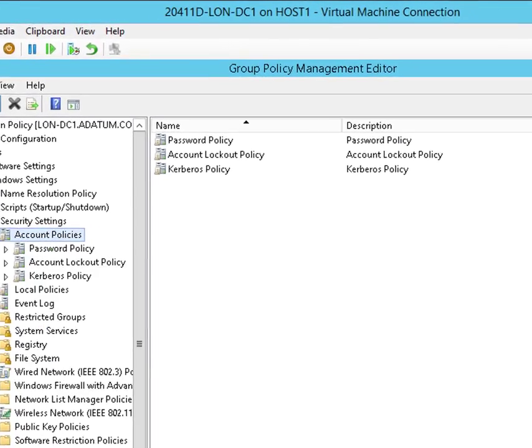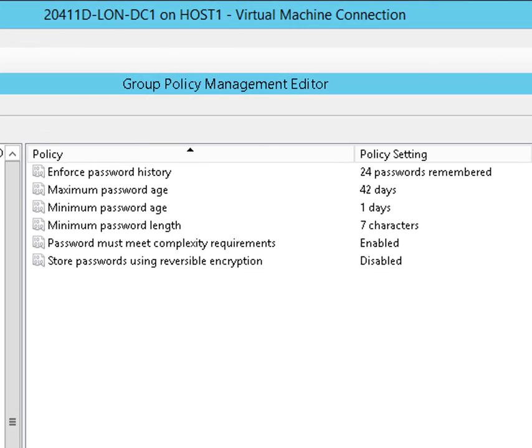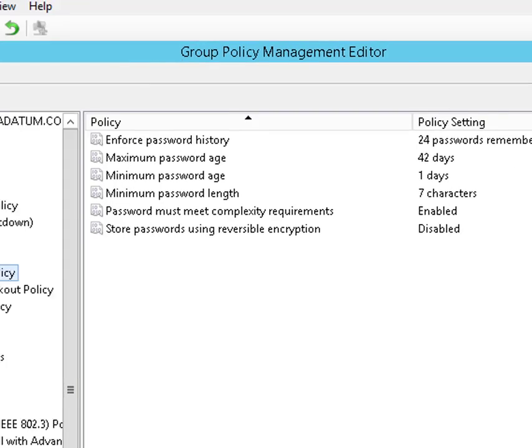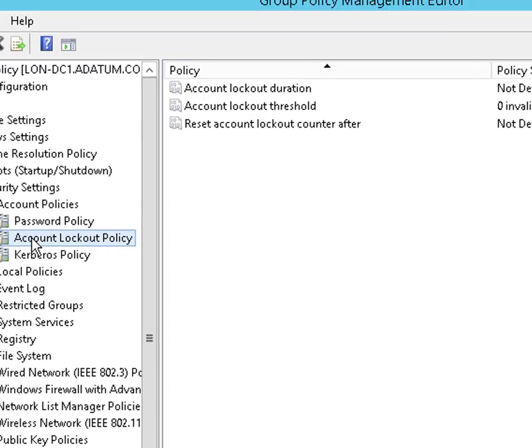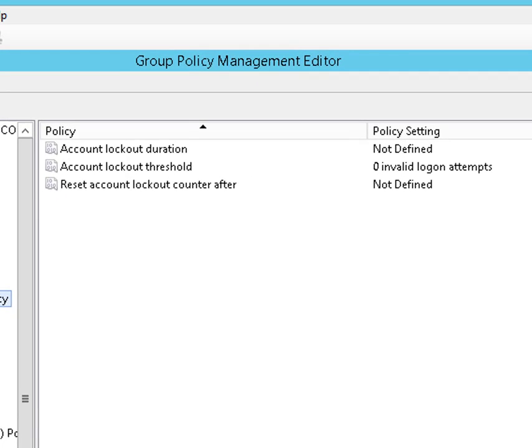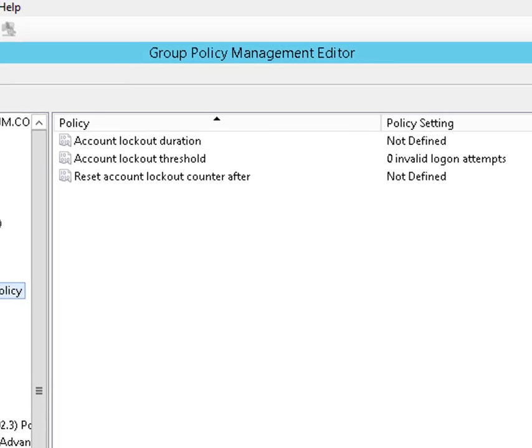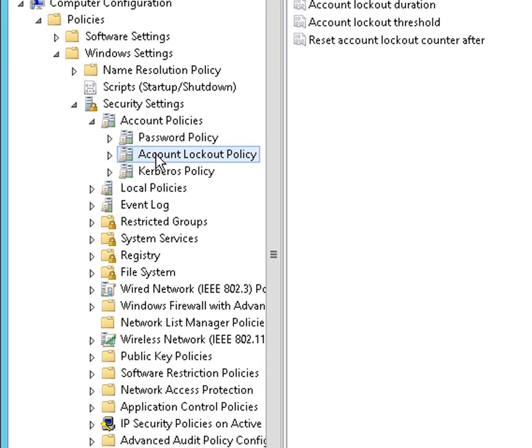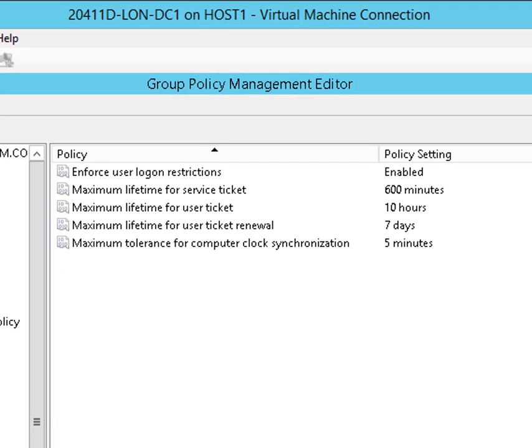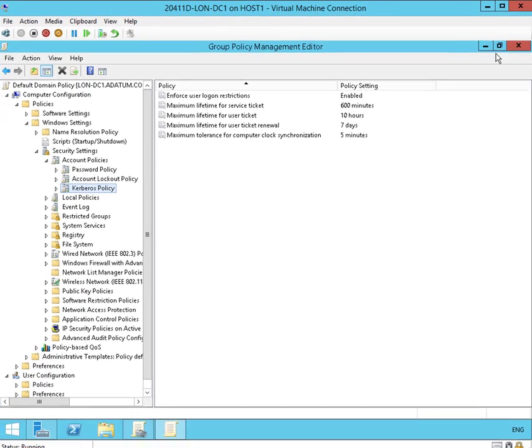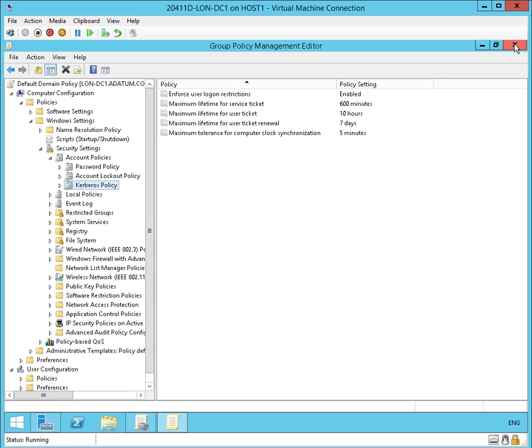These should be familiar to you by now. The password policy elements, there's six of them that have been described at length previously. The account lockout policy elements, there's three of those. And then the Kerberos policy elements. Again, this pretty much makes up what the default domain policy has.